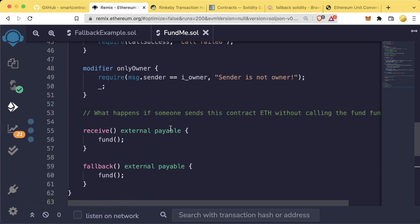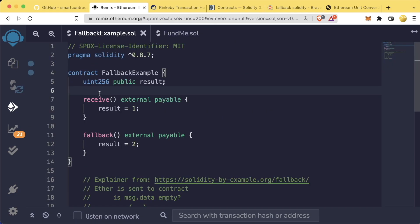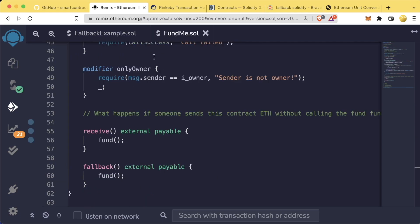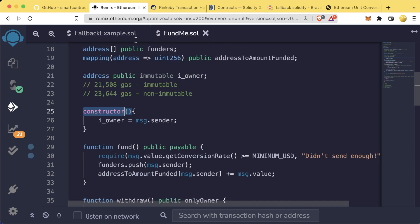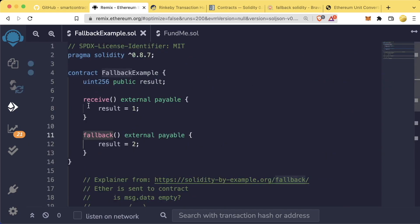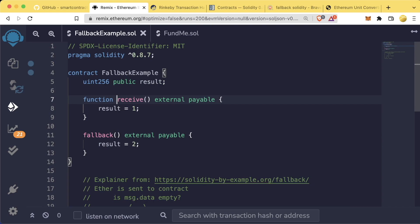Let's do a quick summary of this more advanced section and make sure we understand what we learned. In Solidity, there are a couple special functions. Some of them are receive, fallback, and constructor. These functions don't need to have the function keyword, and instead can just be called like so.